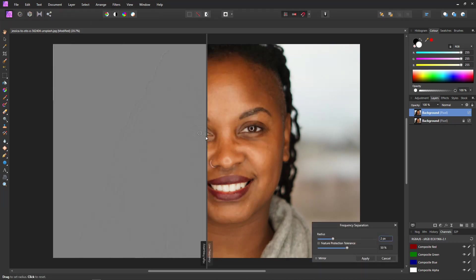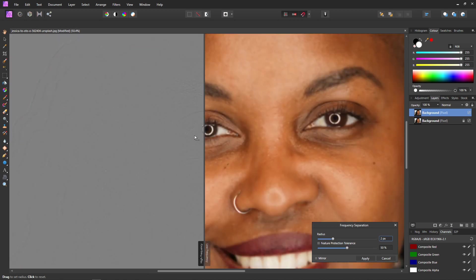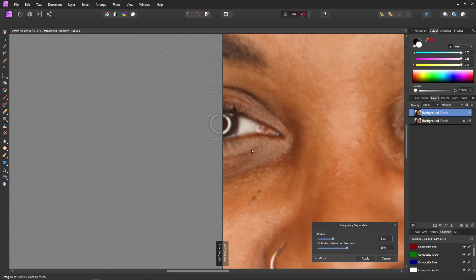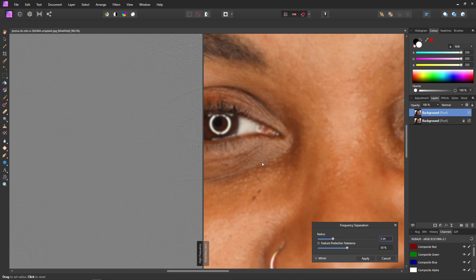I'd like a better view of what I'm doing so Ctrl and mouse wheel to zoom in. Now here we are looking at the eye area, and to do the separation all we need to do is use the radius slider to remove the lines and detail on the right panel and preserve the detail in the left panel without introducing too much color on the left.